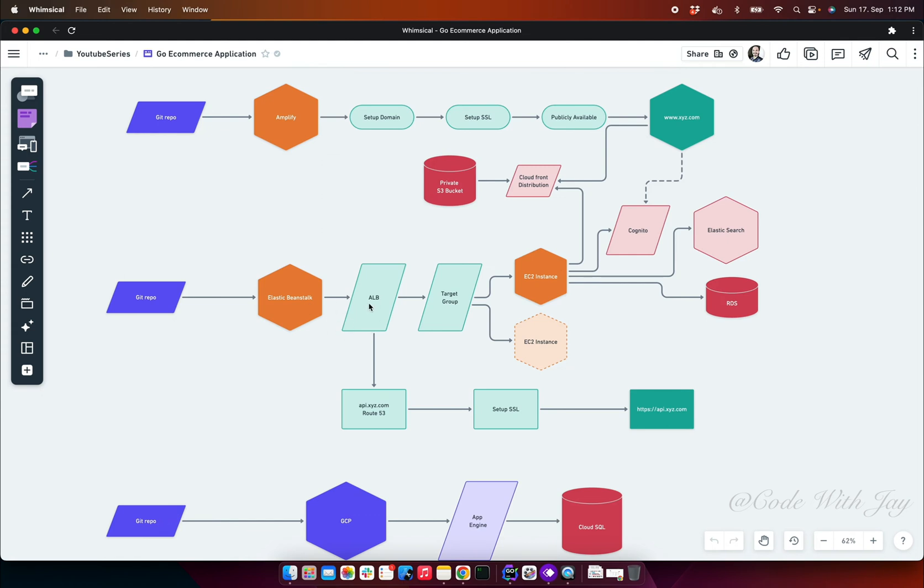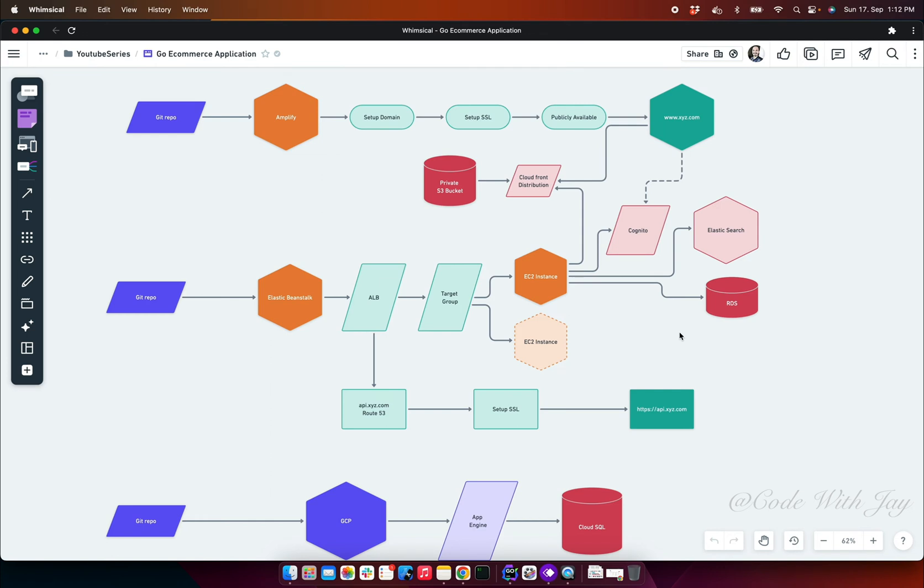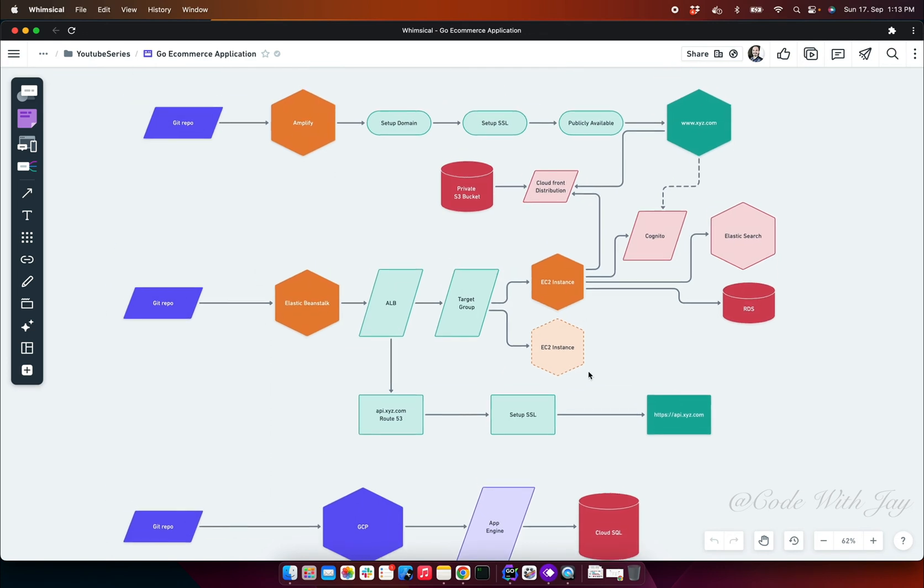When it comes to exposing the backend APIs, we need to make sure our backend APIs are totally secure. In that case, we're going to set up Route 53 where we'll add a subdomain name like api.xyz.com. To make it secure, we need to set up an SSL certificate. With the help of SSL certificates, the backend APIs will be secure so users can exchange their sensitive information without any hesitation.